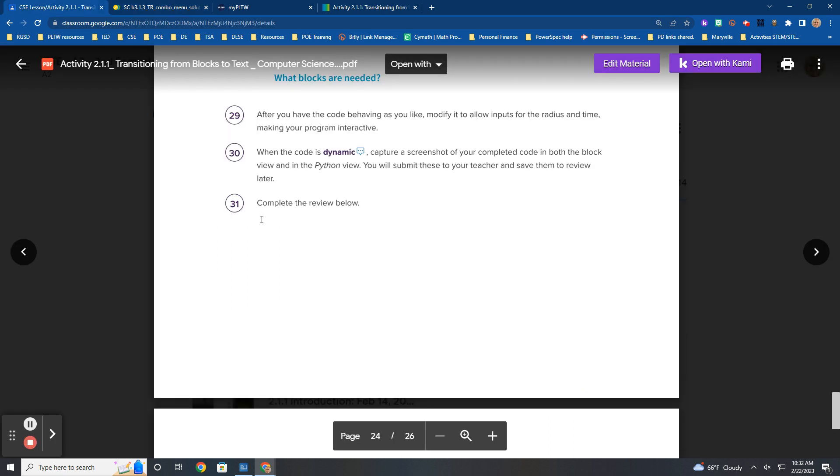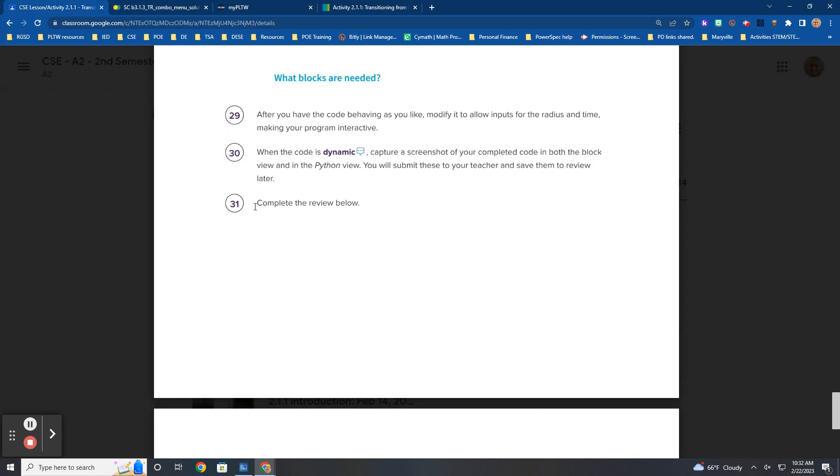Okay. So 2-1-1, steps 1 through 31. That is your current assignment now that you're done with the practice block.